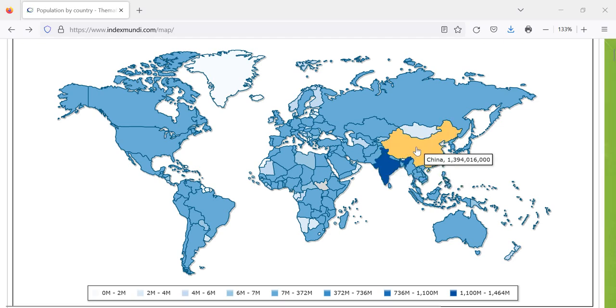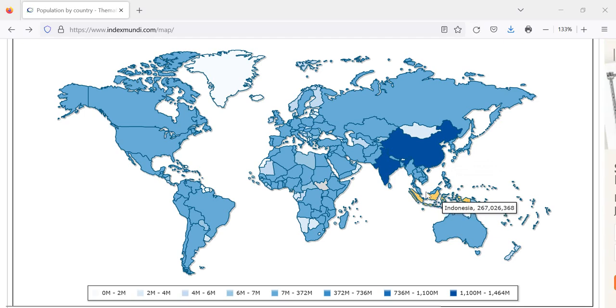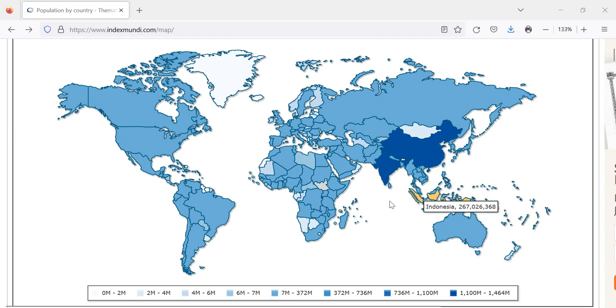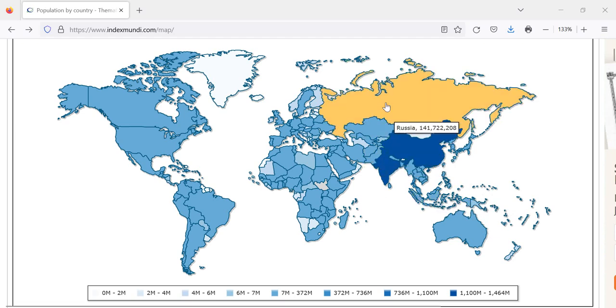Let me start in China. We've got 1.4 billion right there. Let's add in Indonesia. We're now up to 1.7 billion. If you include the Philippines, 1.8, something like that. Throw in Pakistan and Afghanistan, you're up to 2.1 billion.